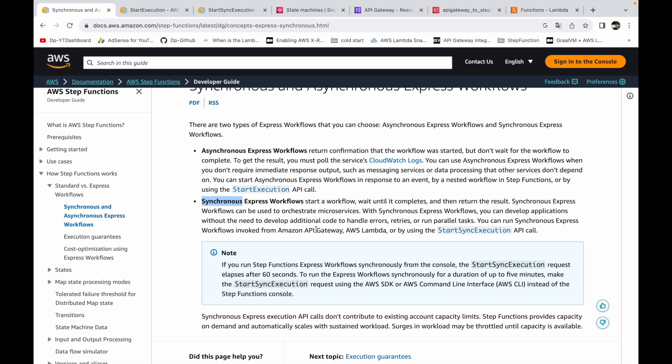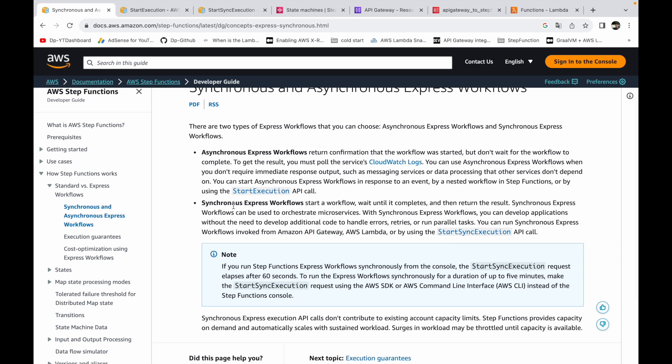We'll also look at how to trigger the synchronous workflow using API Gateway. Synchronous express workflows are workflows that give you the response immediately — you can wait for them to be completed. If you have a workflow that takes a shorter duration of time to complete, you can use a synchronous workflow. The synchronous workflow can run for only five minutes, but if your use case runs longer than five minutes, you have to use the asynchronous express workflow.